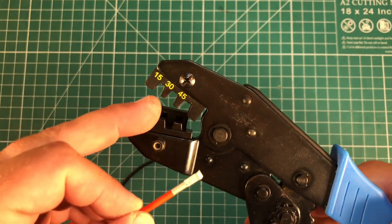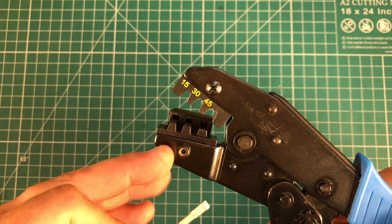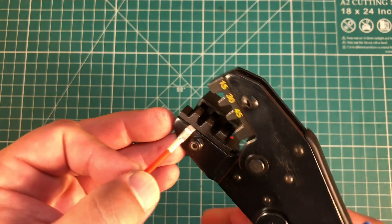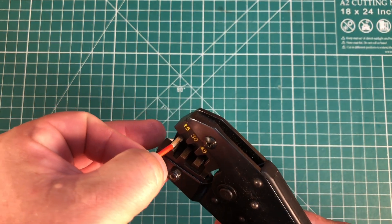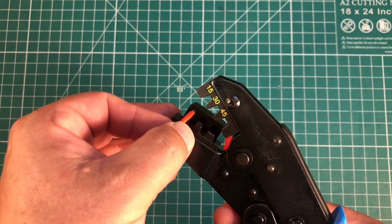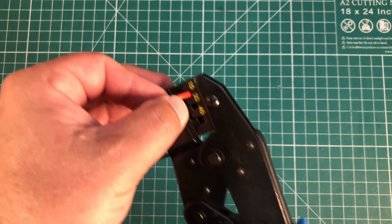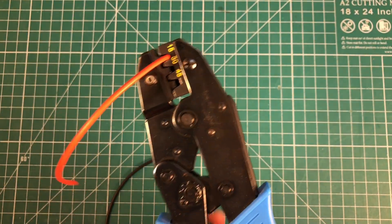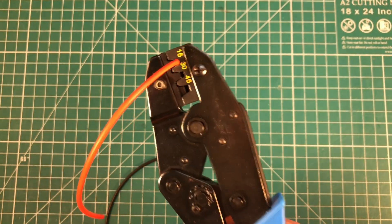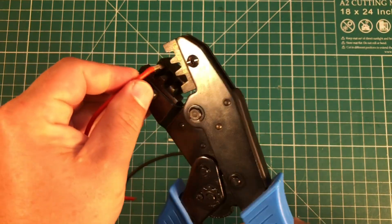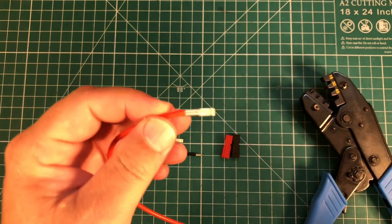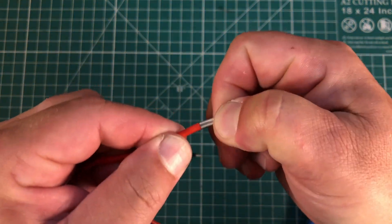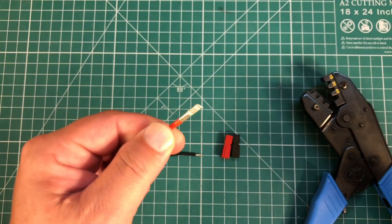And you'll notice on the crimper you have 30, 15, and 45, so we know which side to put it in. So because we're using 15 amp connectors, I'm going to put it in the 15 part. We're simply going to close the jaw and press, press, press until we can't anymore. The crimpers will open up, and now you have a very nice solid crimp.